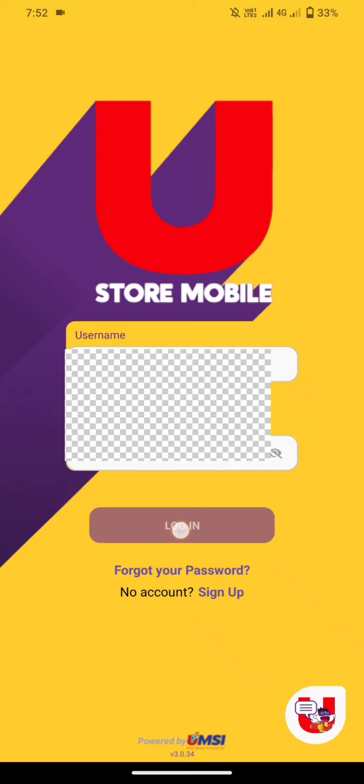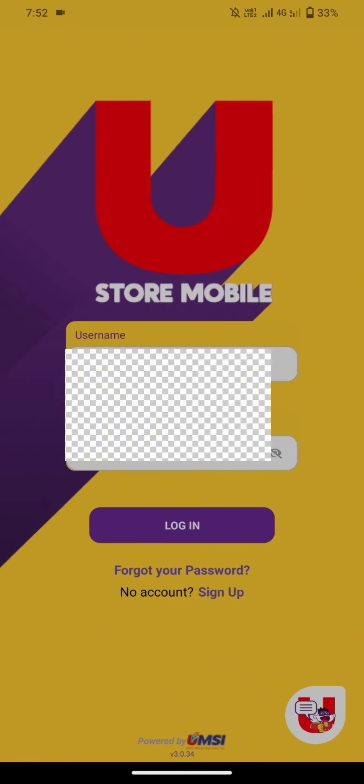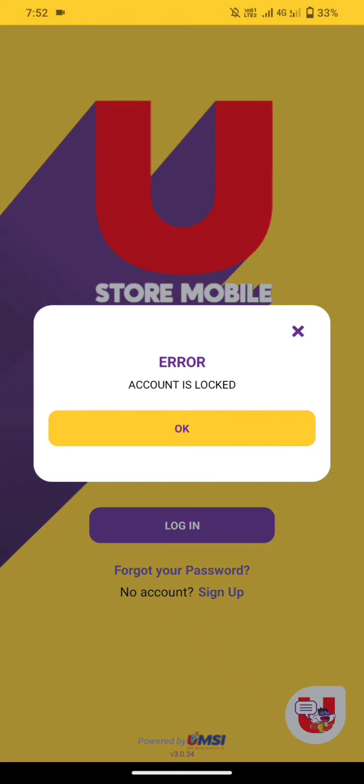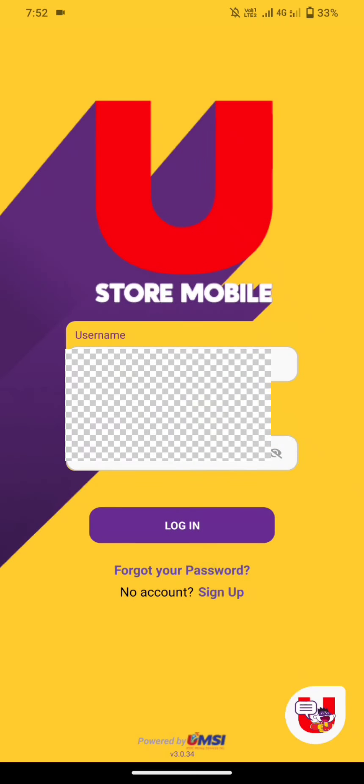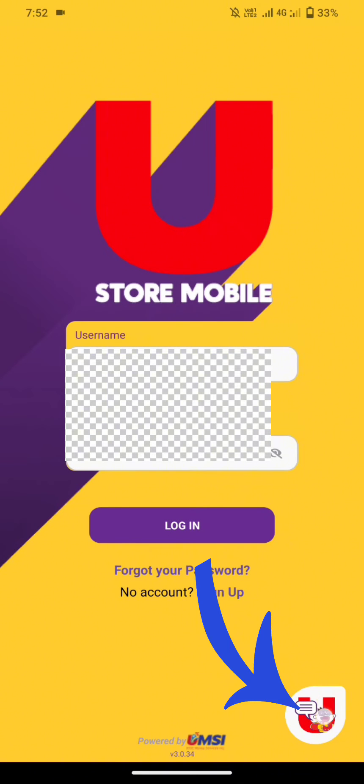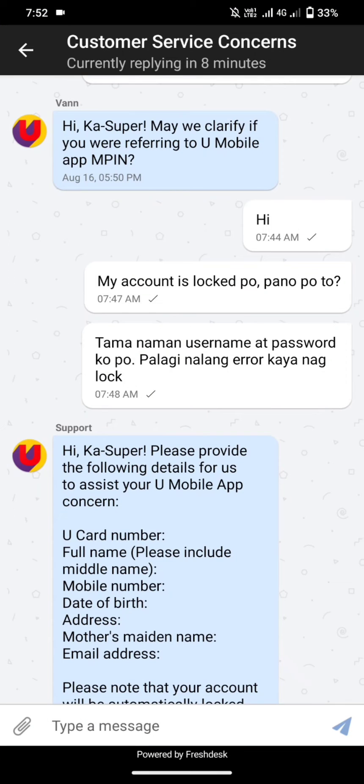Hey, what's up guys, welcome back to my YouTube channel. In this video I'm going to teach you how to fix an account that is locked in the USSC app. So let's click on the chat support.